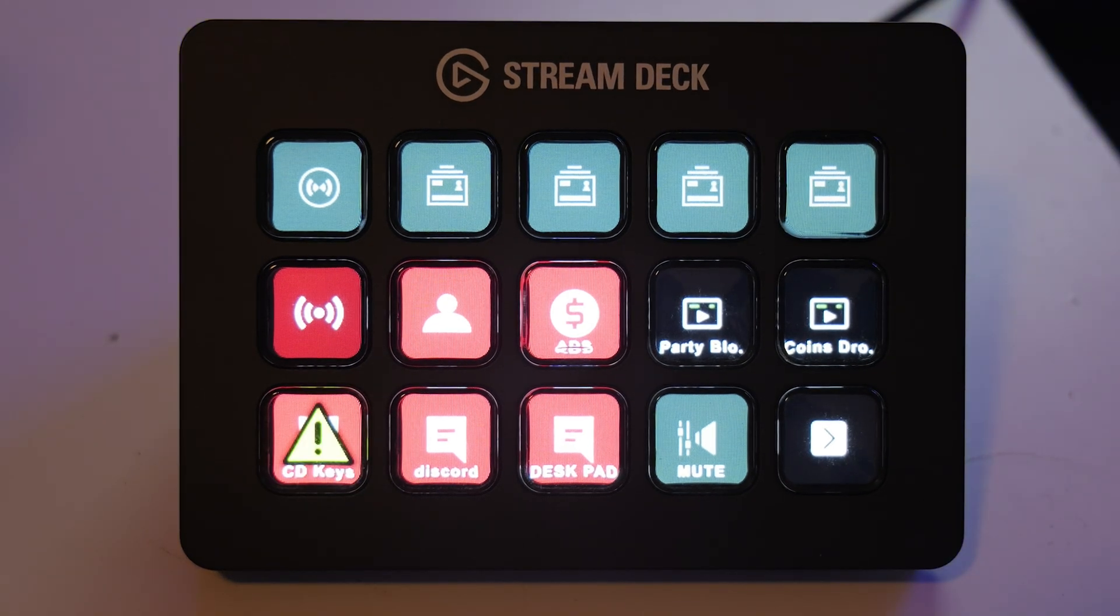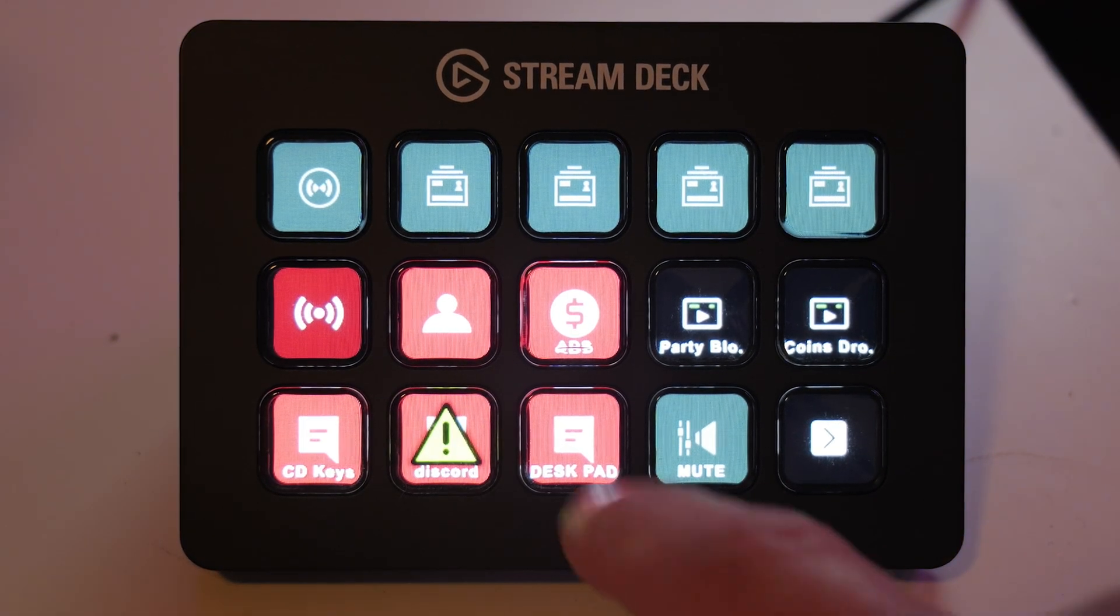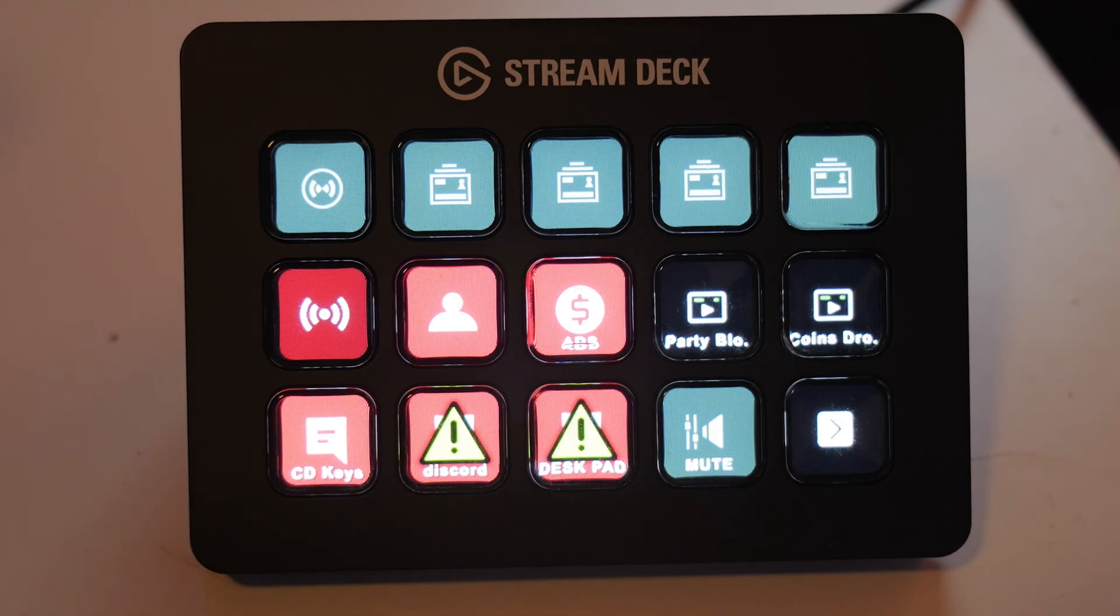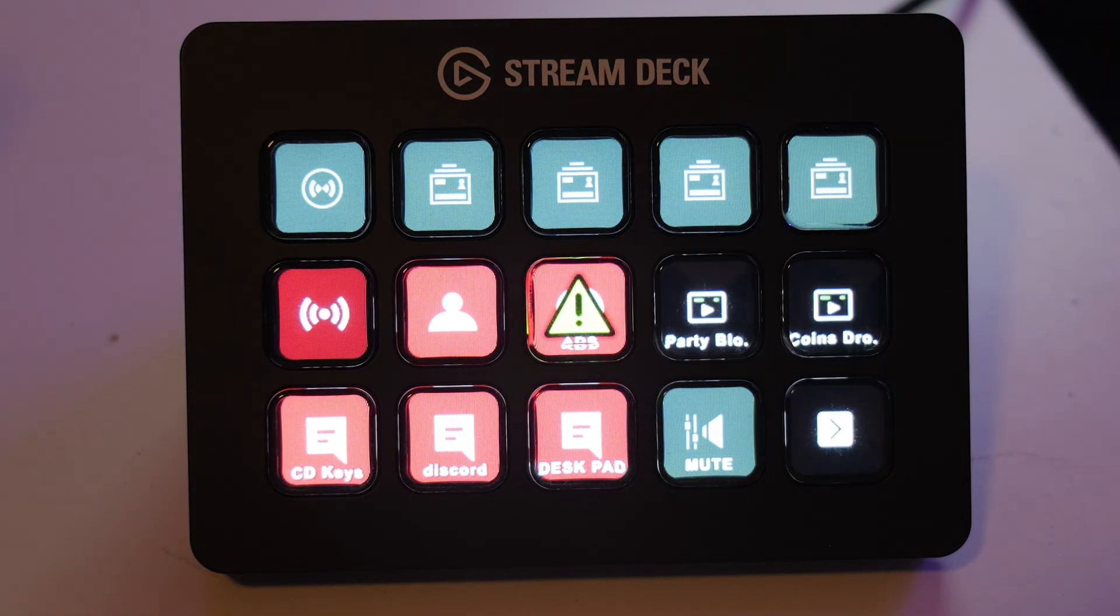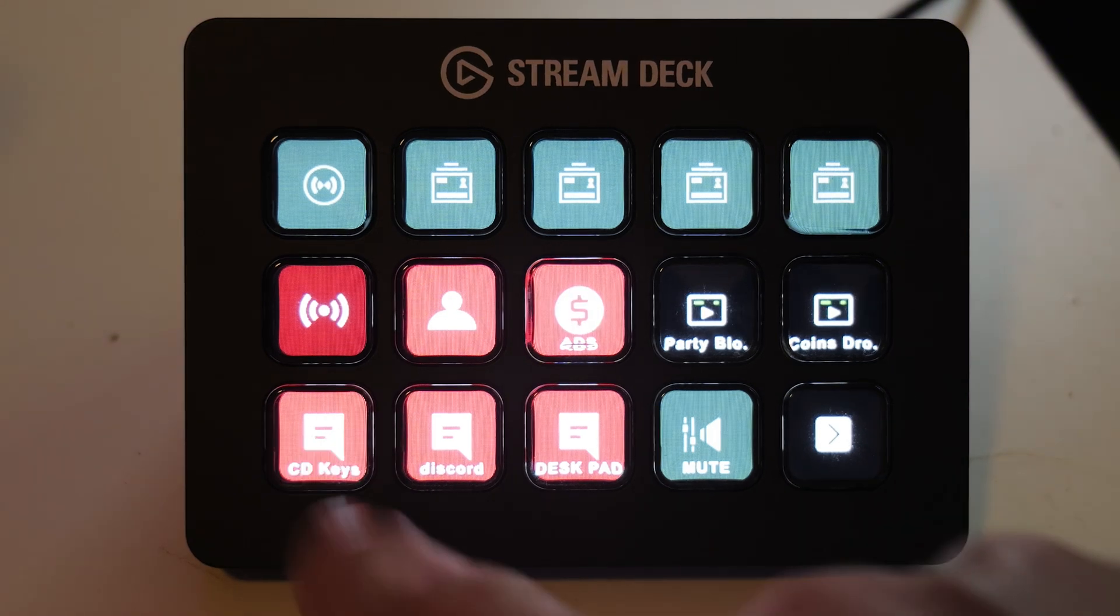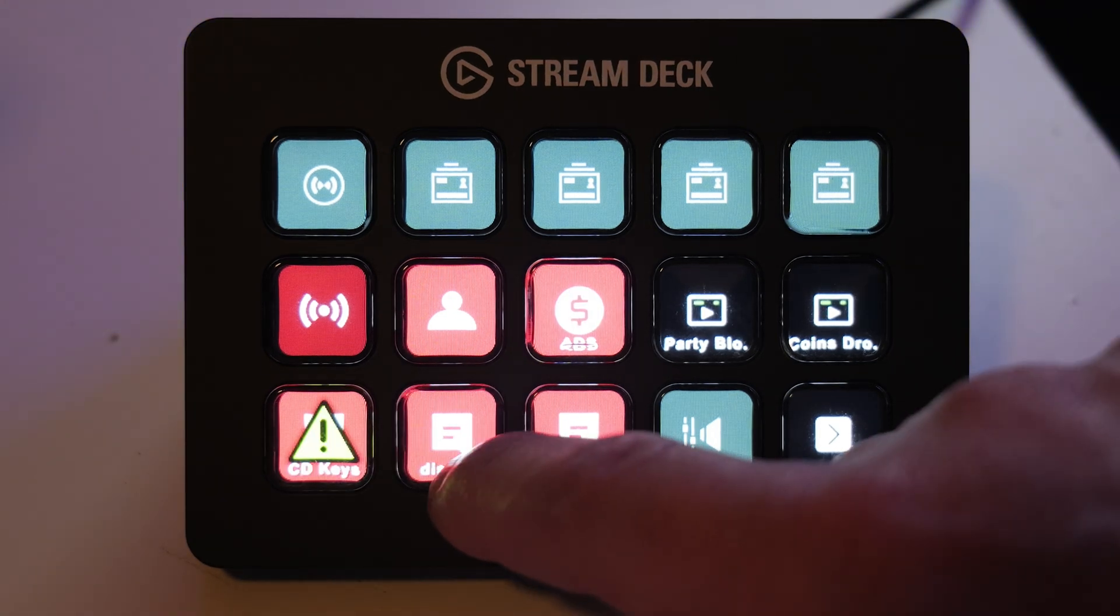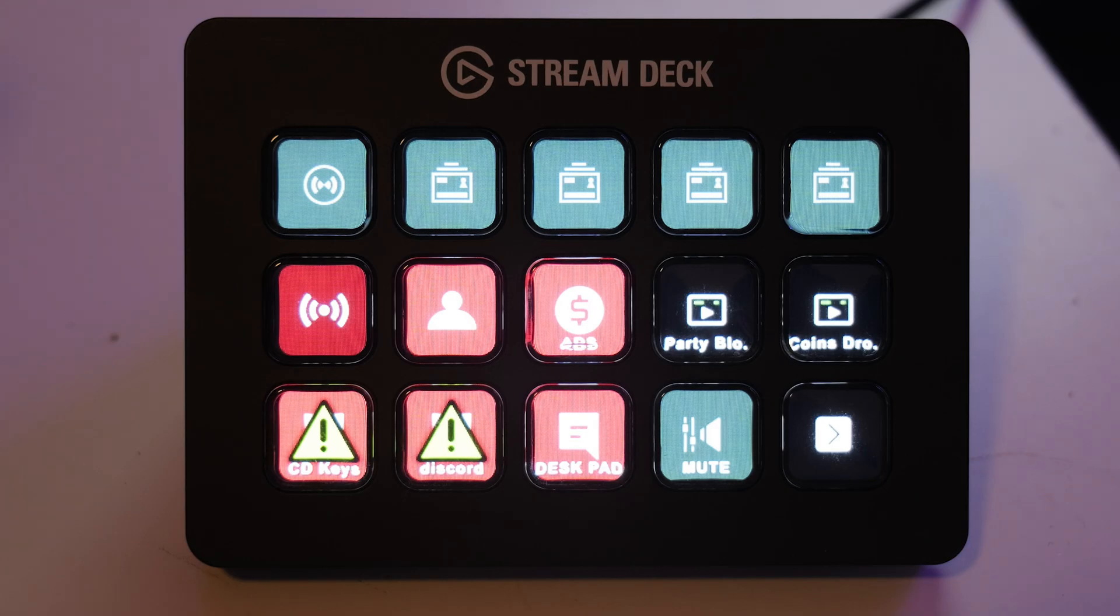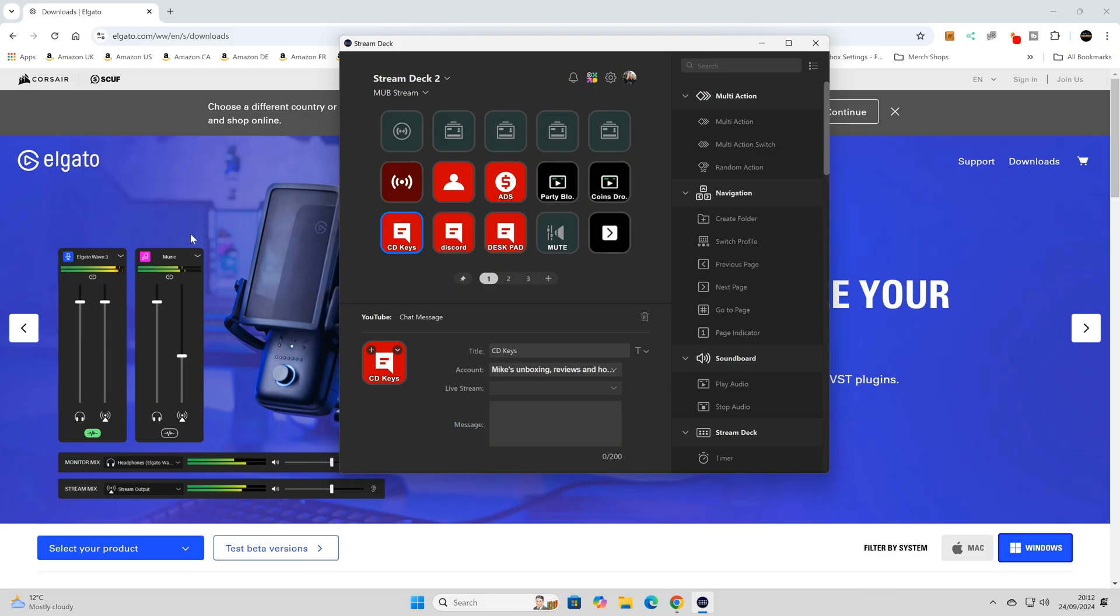You get the yellow triangle exclamation mark which basically means there's a fault or it just can't work. So I'll show you what that looks like now if you've not seen already. There is a significant problem with the Elgato software and the way that the YouTube Connect works.